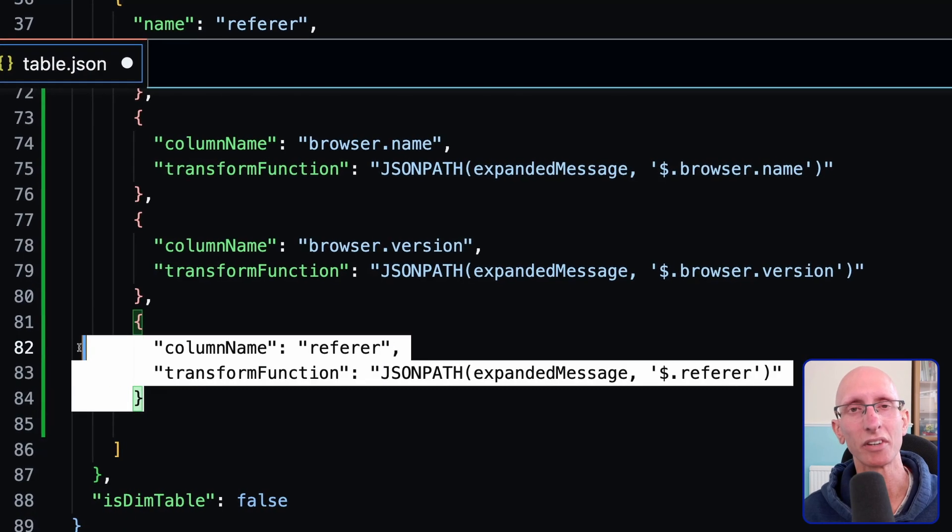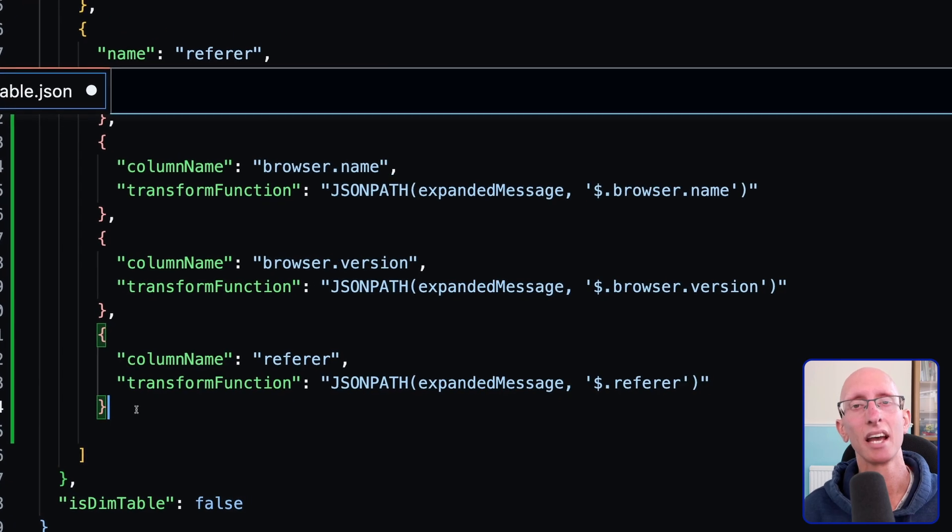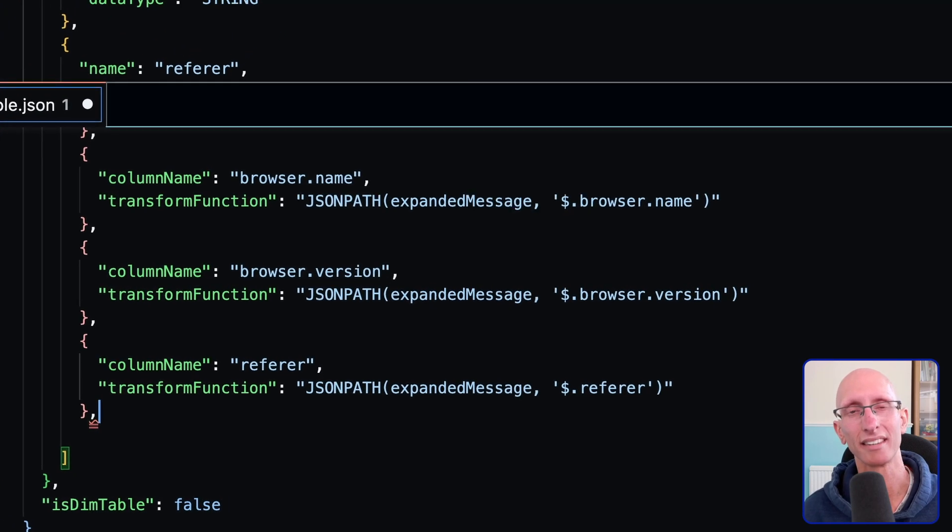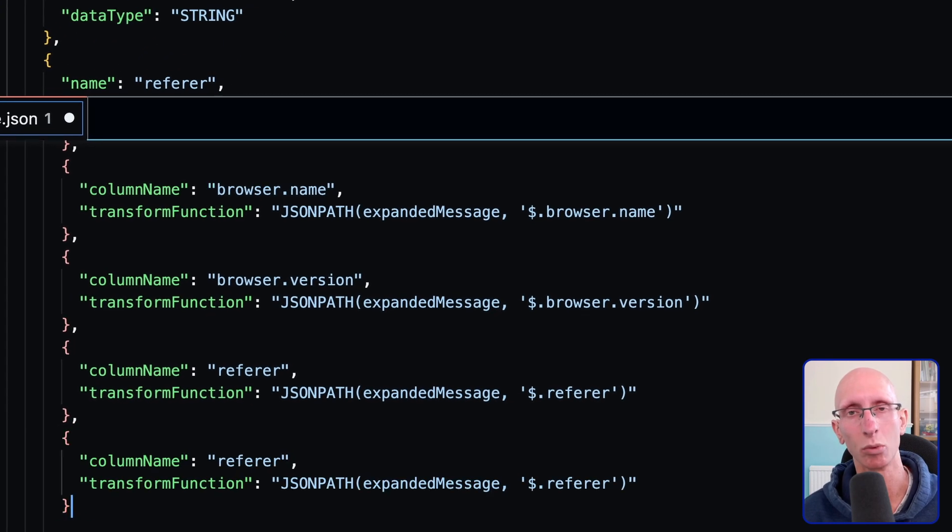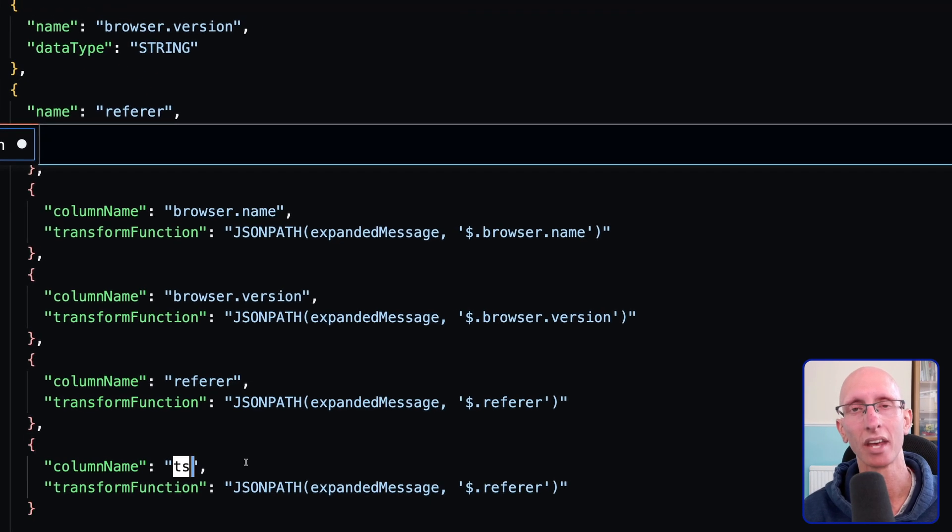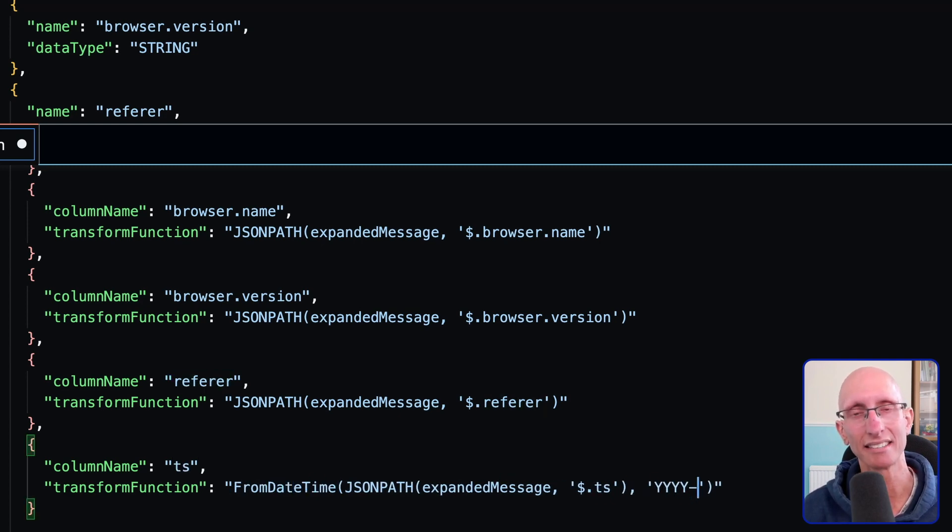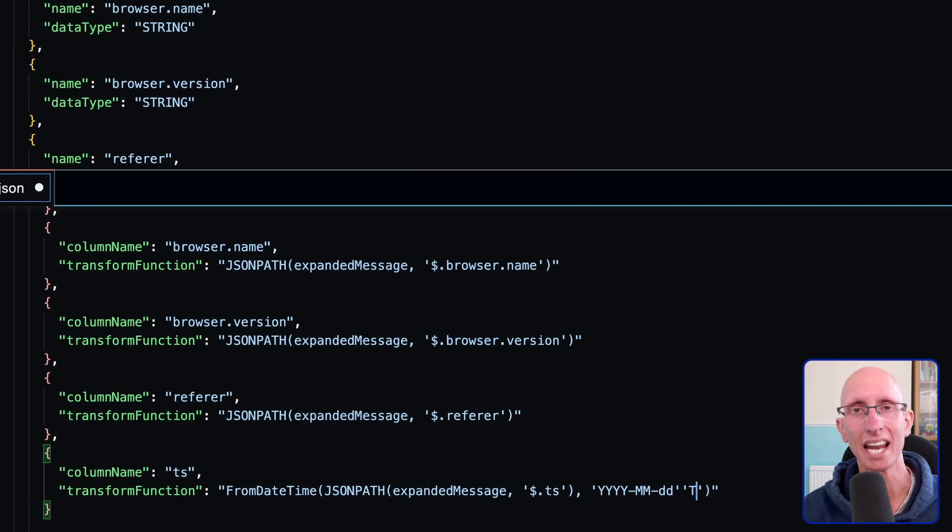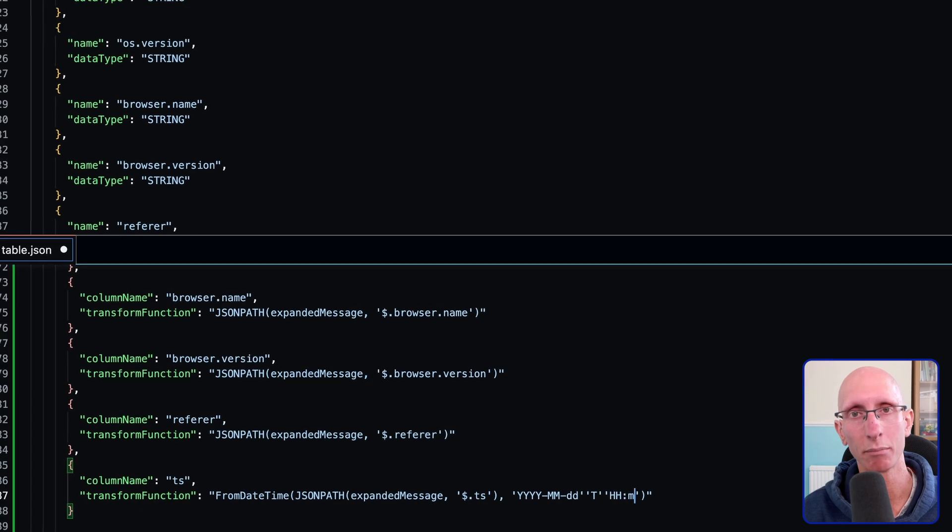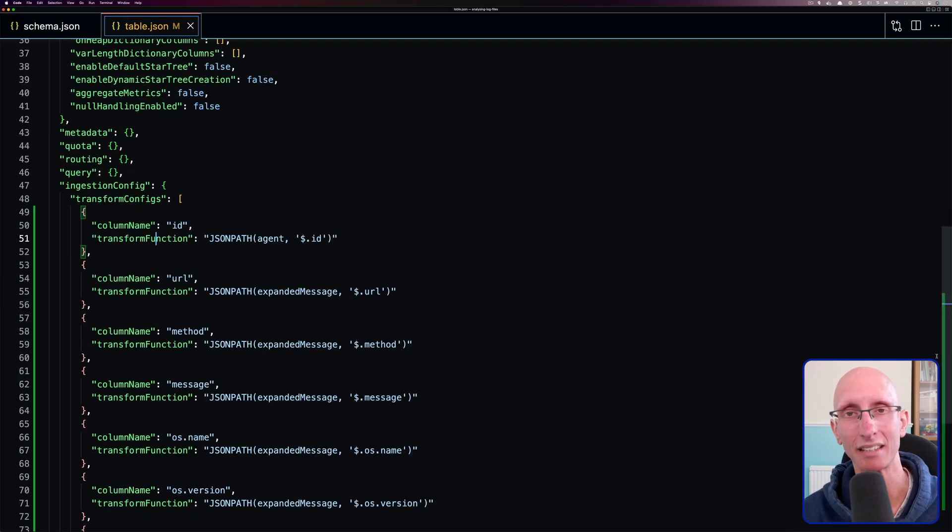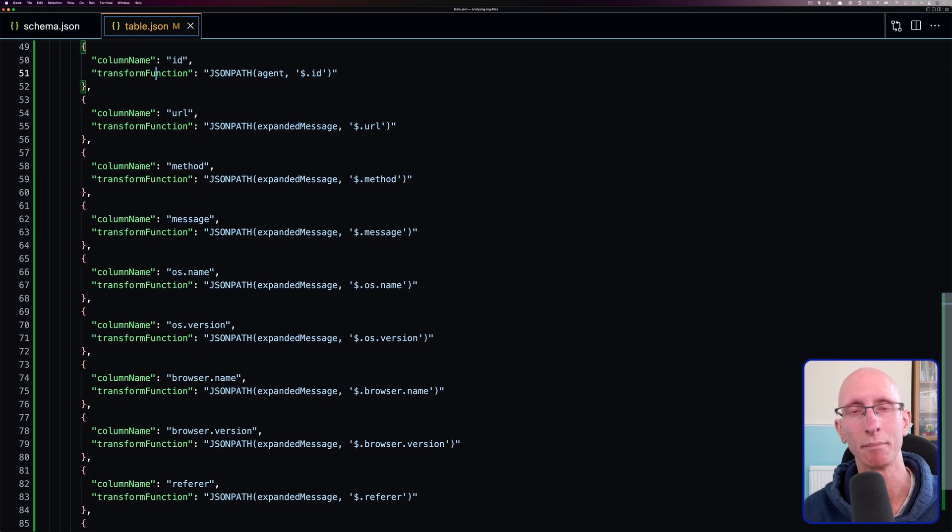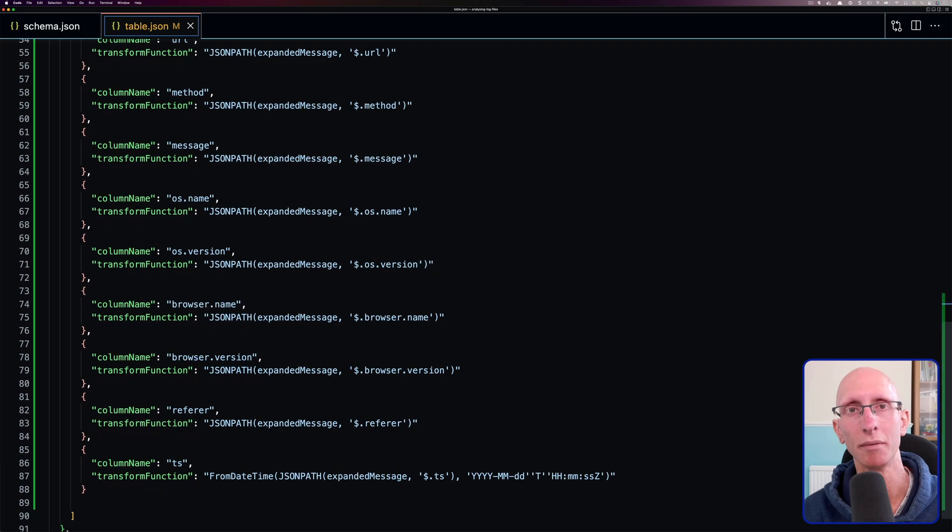And then finally, we've got to get the timestamp. So TS. And with this one, it's a little bit extra work to do because as well as using JSON path, we then need to use the from date time function to get the date time string in the proper format that's expected by Pinot's timestamp data type.